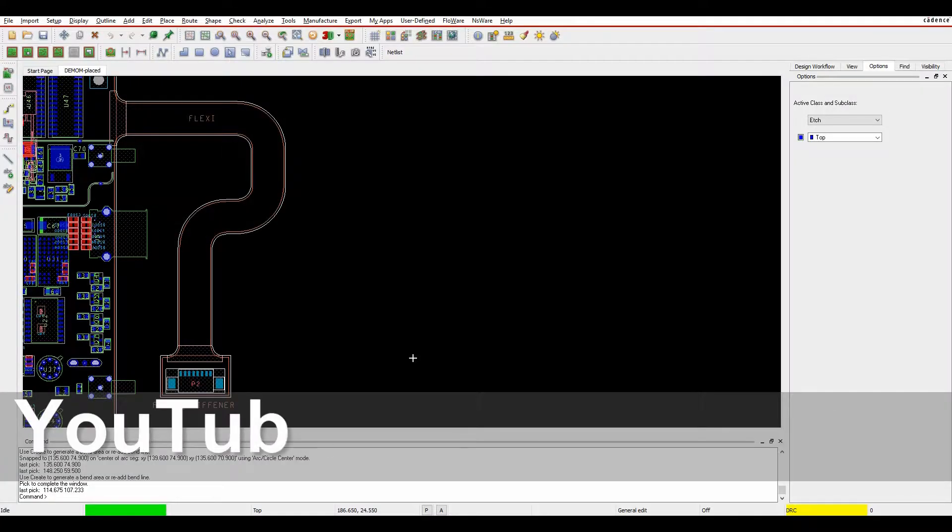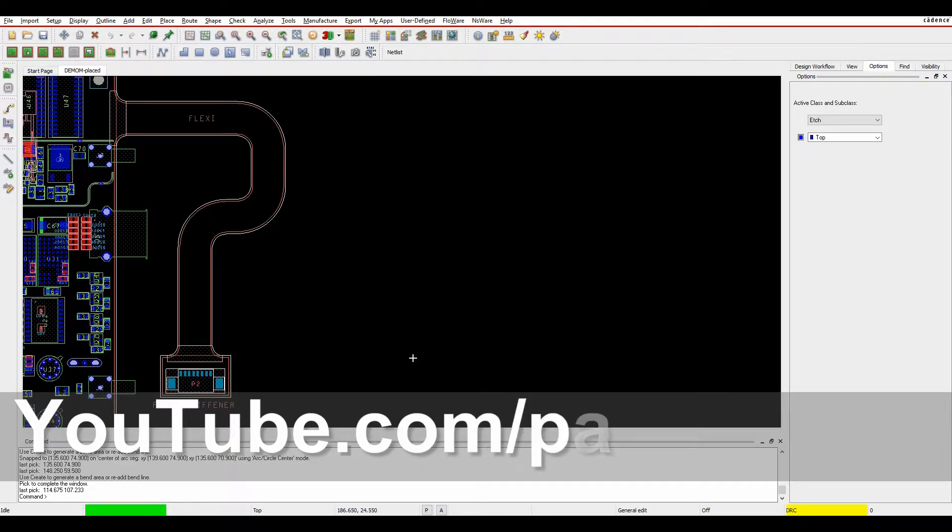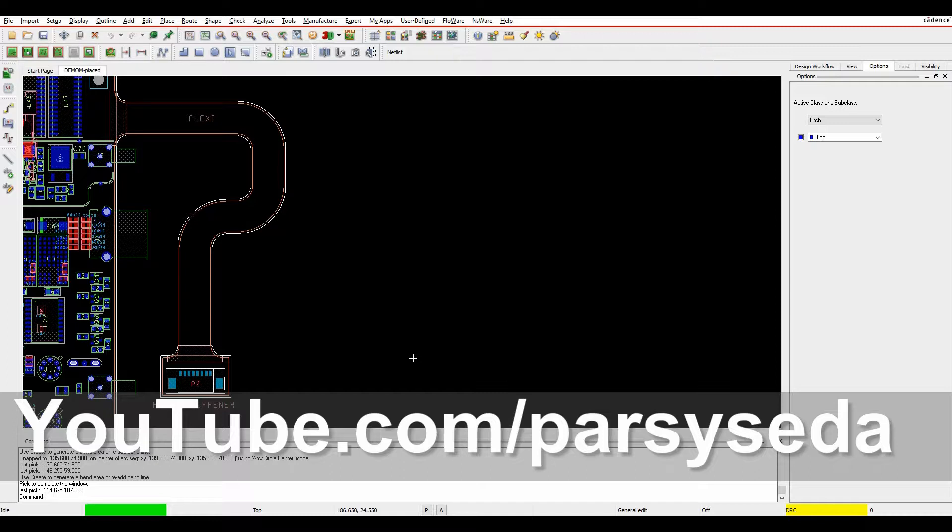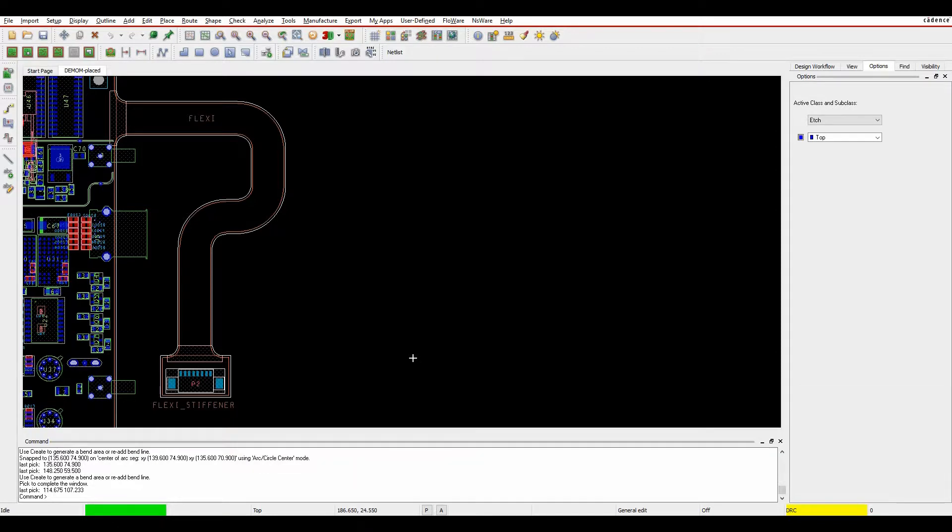This how-to video is going to talk about how to create bends inside PCB editor. This would allow you to effectively specify the start and end point of the bend, the radius and the side of the bend. You can add via keepouts and component keepouts.